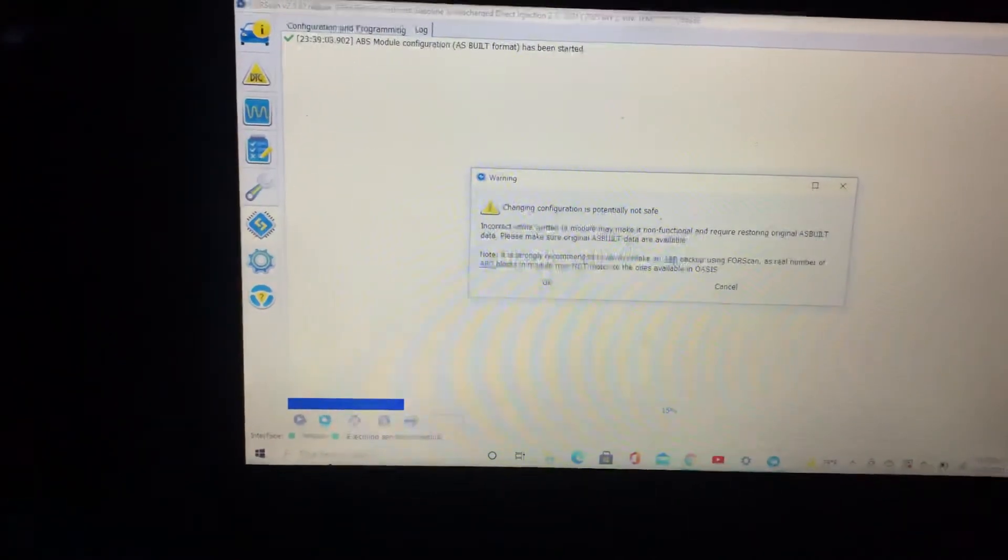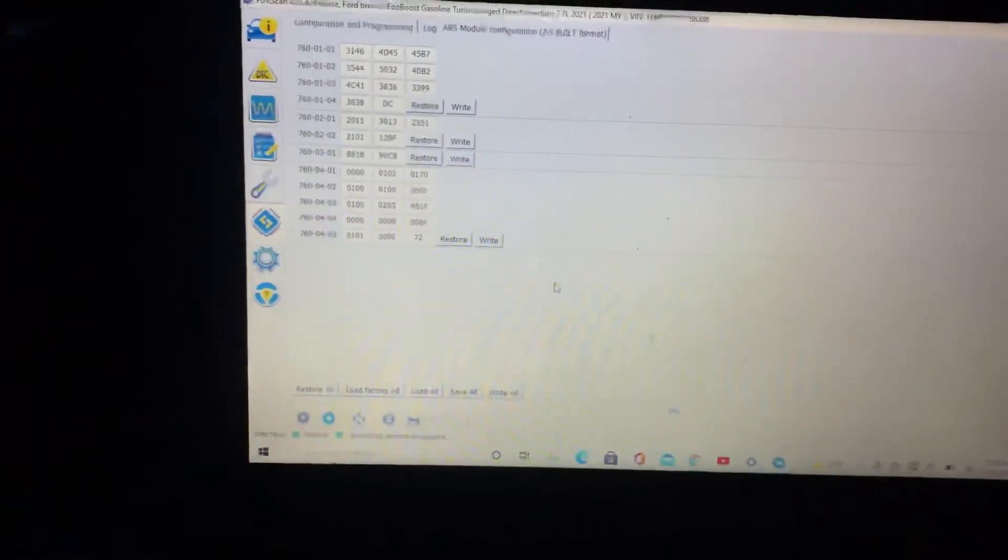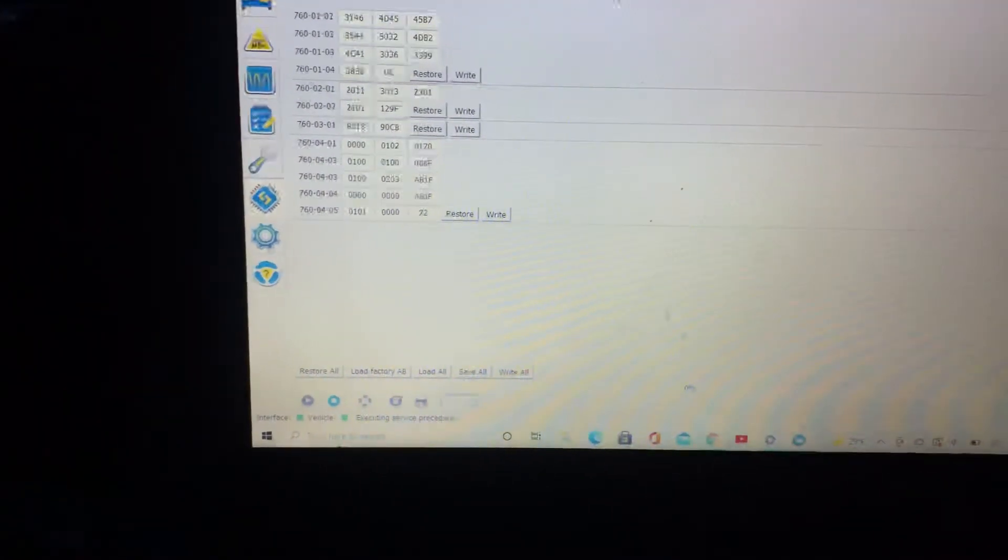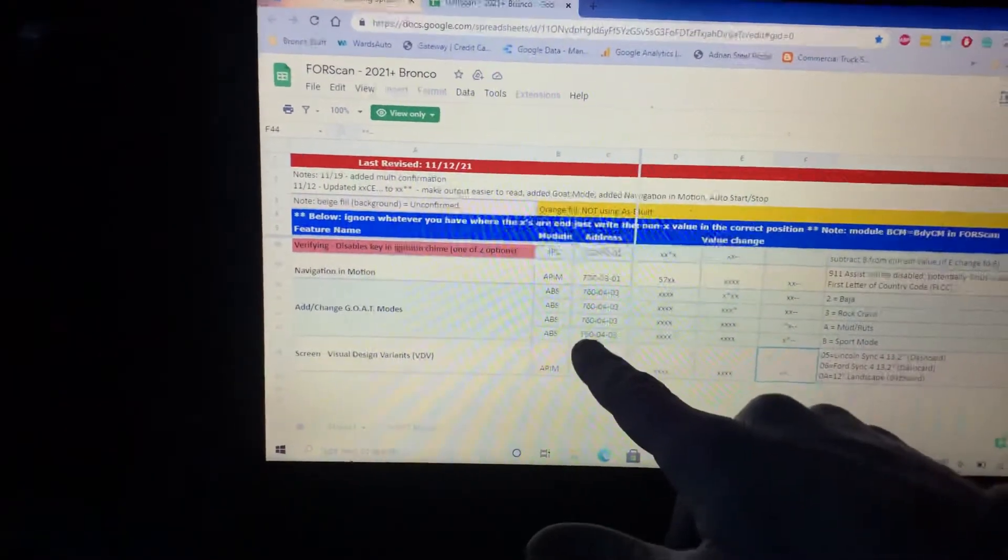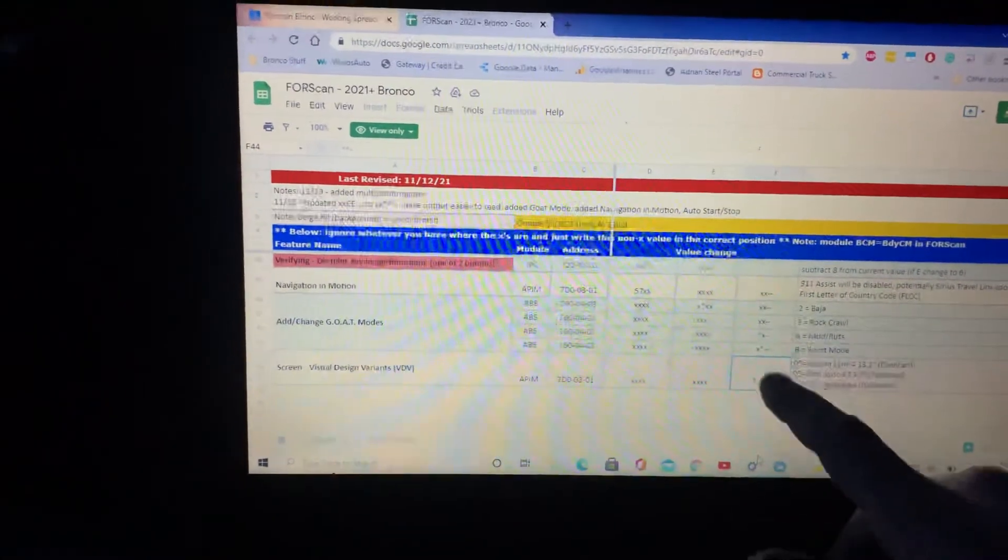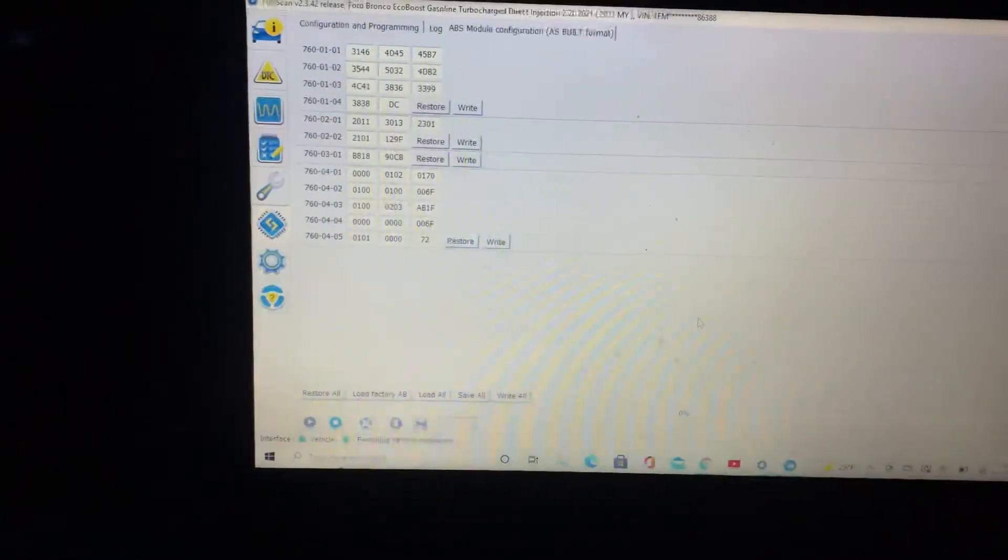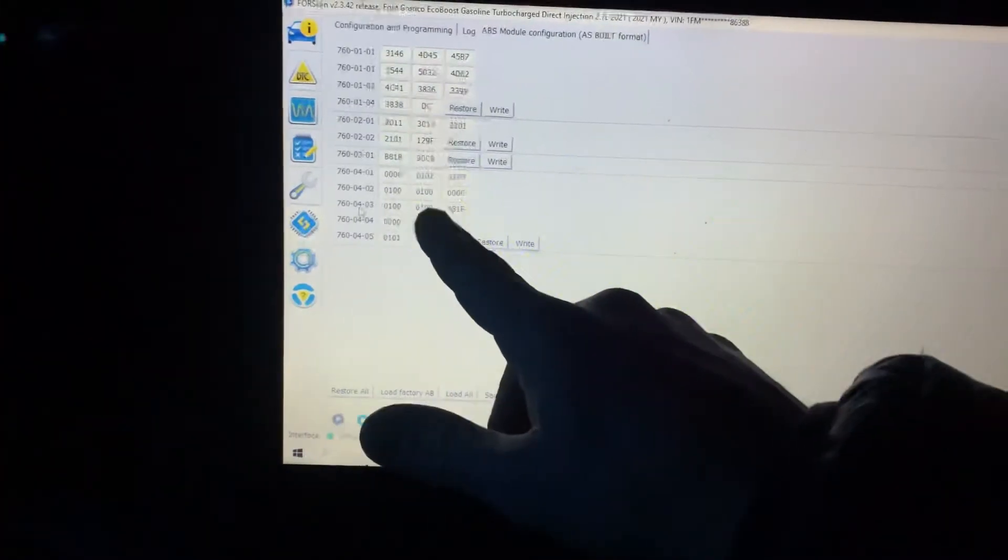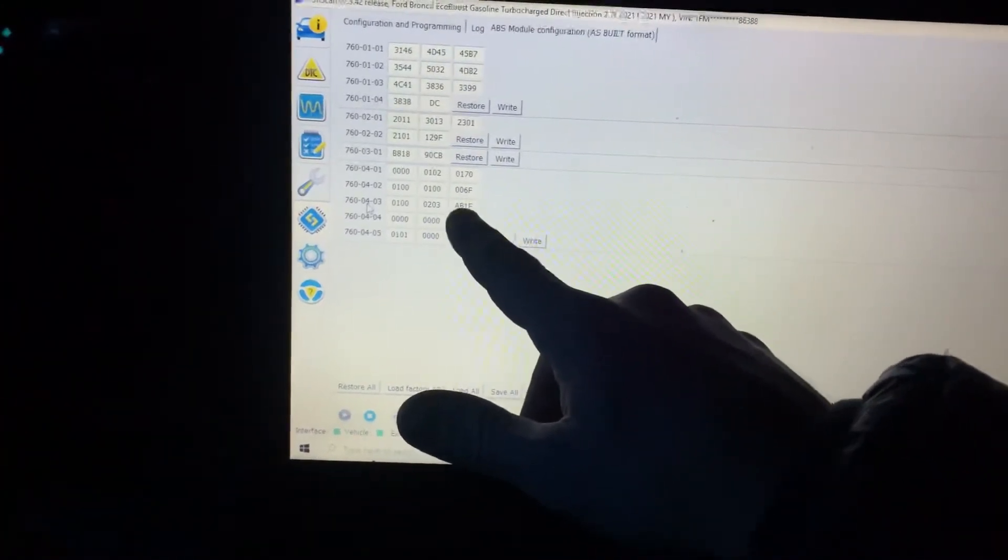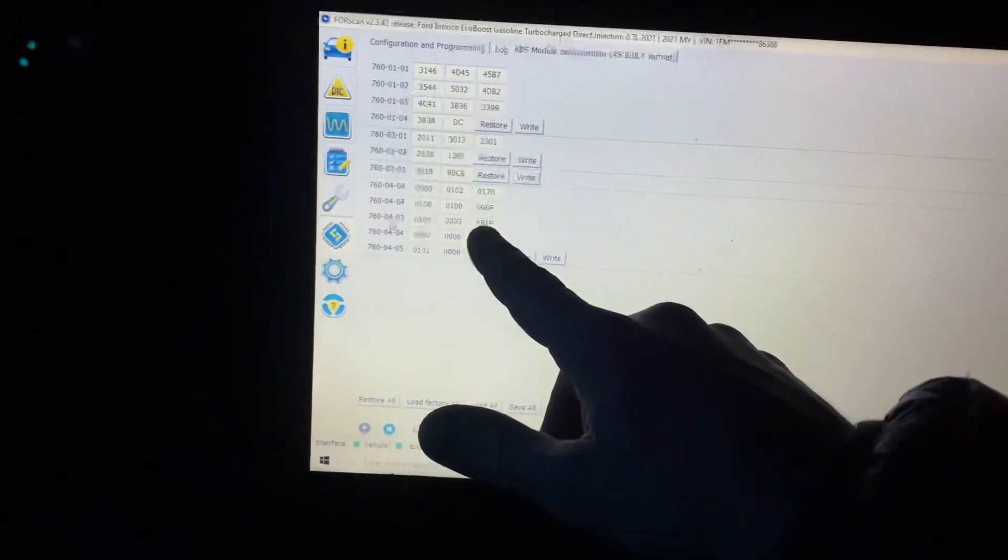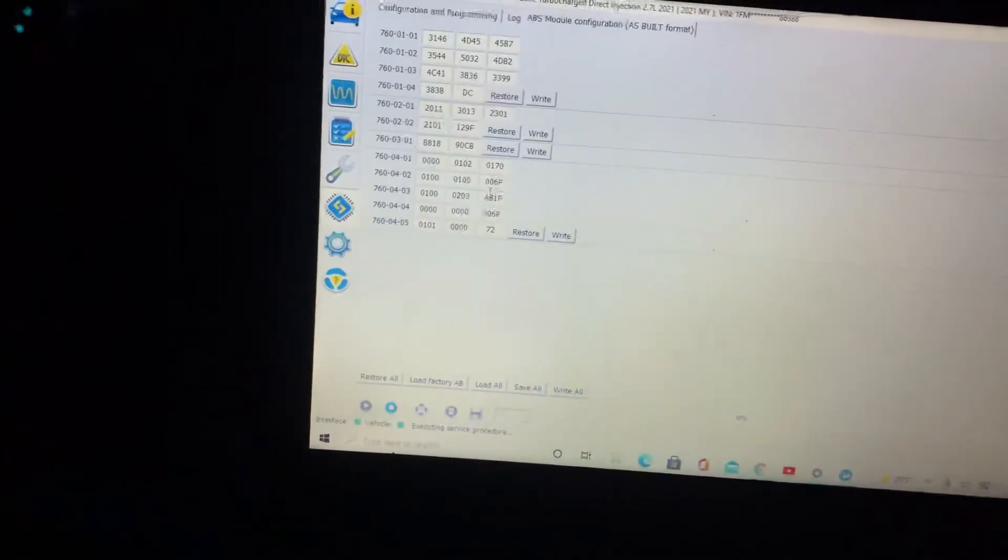It's going to warn you not to change what you don't know what you're doing, but we do because of the spreadsheet. So address 760-04-03, and we need the third to last character to be a B. So 760-04-03, and I've already made this change. So A, B, 1, F, that B right there is what gives me sport mode.